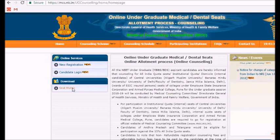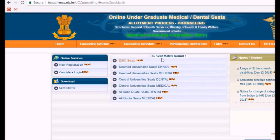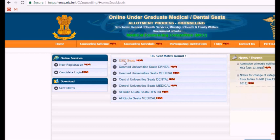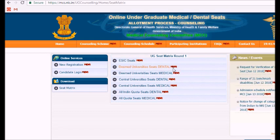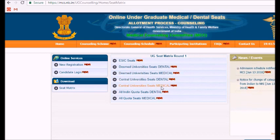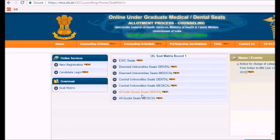Under the download section you can find the seat matrix — click on it and you will find the UG seat matrix for counseling. This has been released by the MCC for the ESIC seats, deemed university seats available for dental and medical, central university seats for dental and medical, and also the all India quota seats for dental and medical.